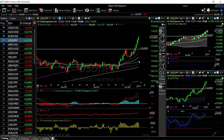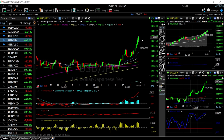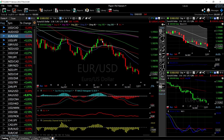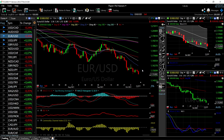Buying on the dips will probably be the best strategy here. MACD is still bullish, RSI is also bullish and overbought, CCI is bullish, Stochastic is bullish. We are very overstretched, so it's just a matter of time before we pull back and then probably continue higher.